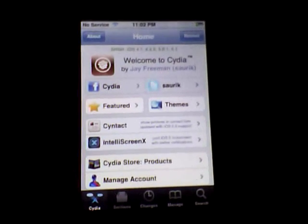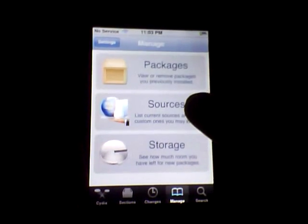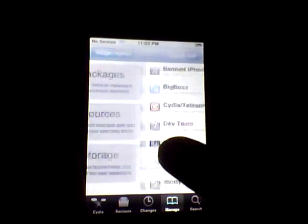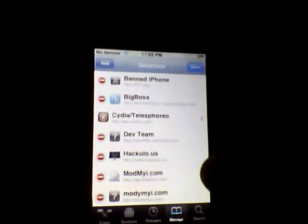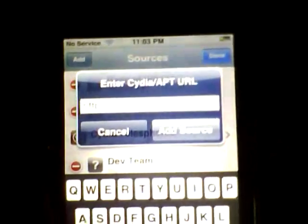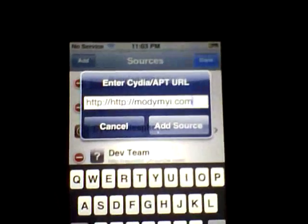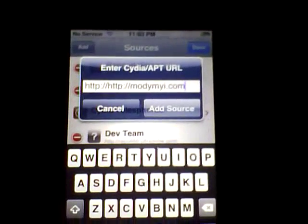So I'm going to show you how to get it. What you're going to want to do is go to Manage, then Sources, then Edit, then Add. You're going to want to add this source — that source right there — modimyeye.com.